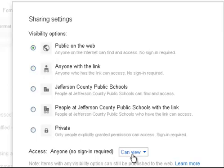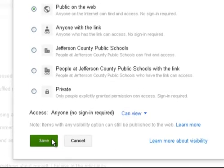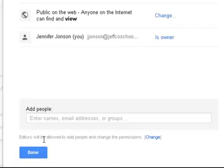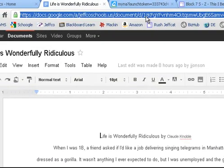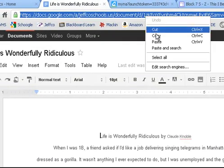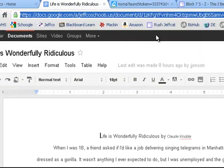They can't edit it — if you can see down here, they can only view it. So you will click Save, click Done. And now grab the address — this is where your document lives. Copy that address.